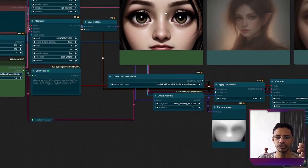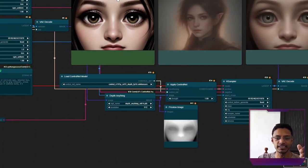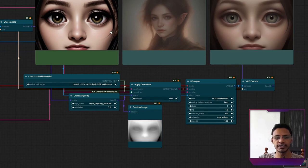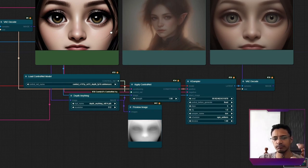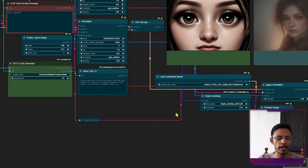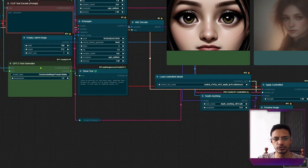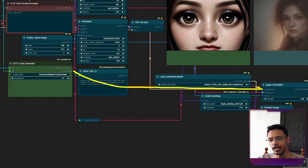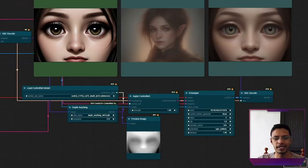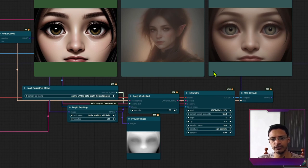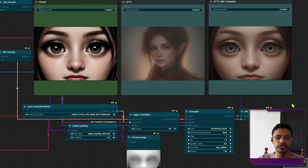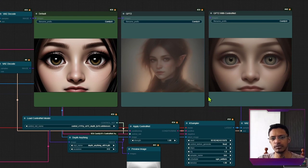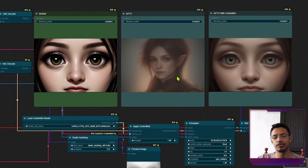So I'm taking this image and passing it through a control net section. In this case, I have the depth anything model. And we can see in the preview here, then I am taking the text generator conditioning. I'm sending this conditioning over to the apply control net and then passing it over to a KSampler VAE Decode. Now in this case, you can see that we have similar eyes as the default one, but it's applying the effect from the GPT-2 to the image.